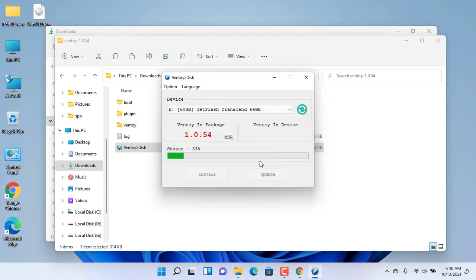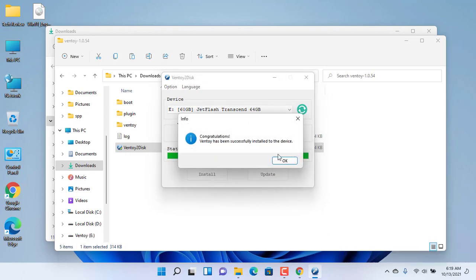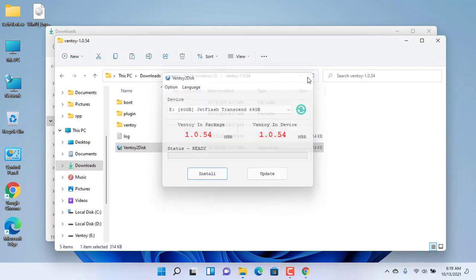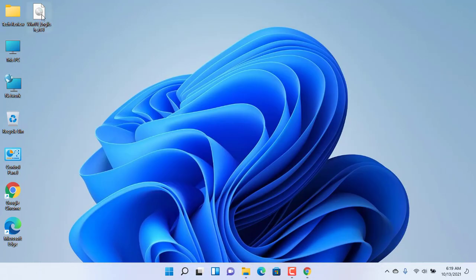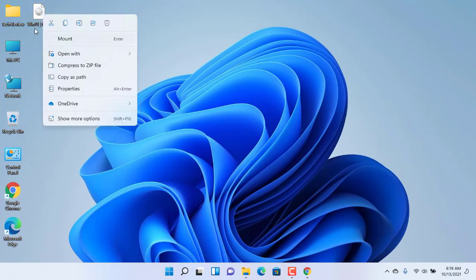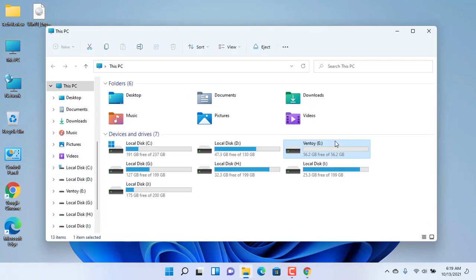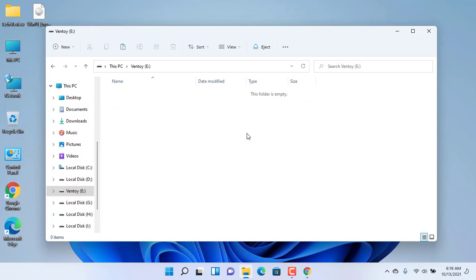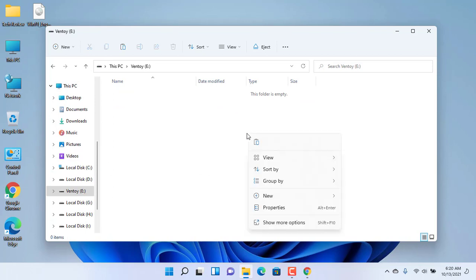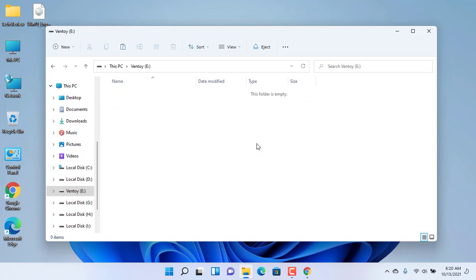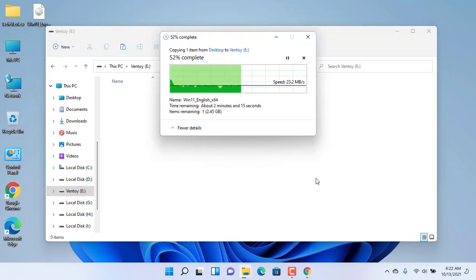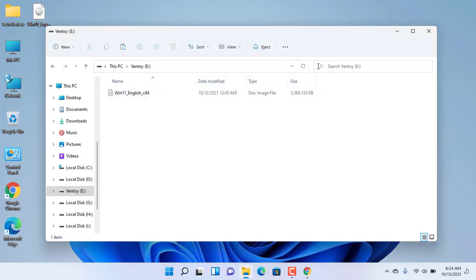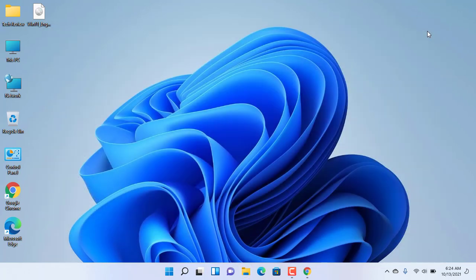Now click on Install, then click Yes and Yes again. Please wait until it finishes. After finishing this process, copy the Windows 11 ISO and paste it into the pen drive. After the copy finishes, you are ready to install Windows 11 from your pen drive.